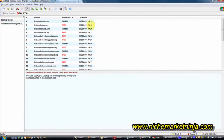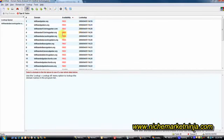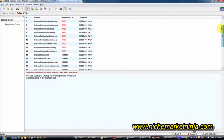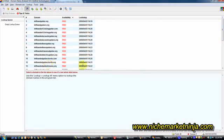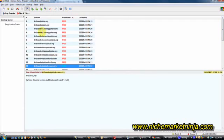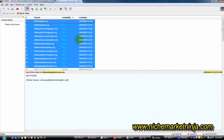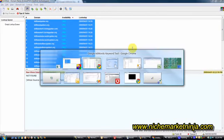Doing all the lookups, I'm going to sort by availability, which will put all the freely available domain names right at the top. As you can see, we've got quite a few here. So I'm just going to copy those now and put those into Excel.